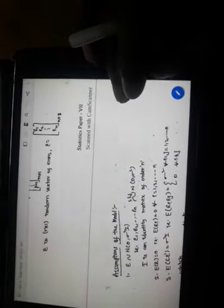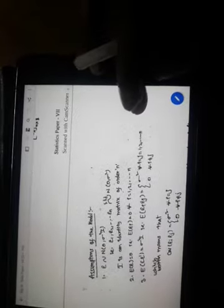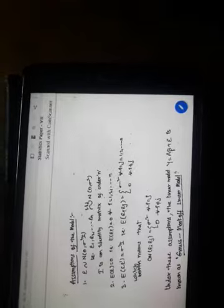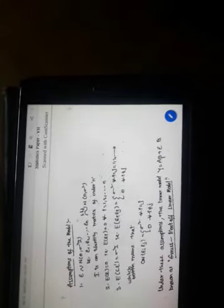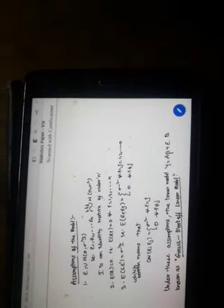Assumptions of the Gauss-Markov model: epsilon follows N(0, sigma^2 * I), where I is the identity matrix of order n. The expectation of epsilon is 0, and the expectation of epsilon*epsilon' is sigma^2 * I. The covariance product is 0 because the variables are independent. When i equals j, it gives E(x^2), which equals the variance sigma^2.